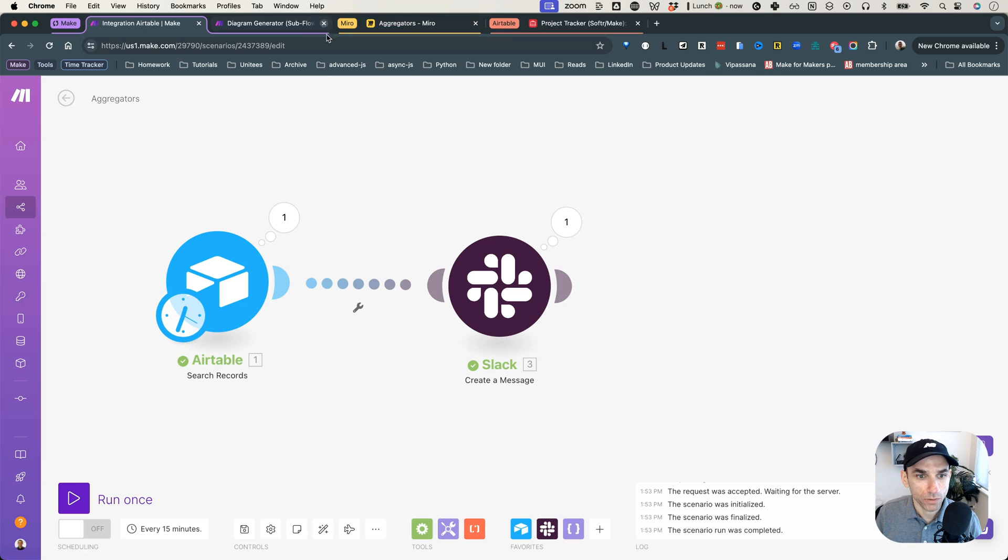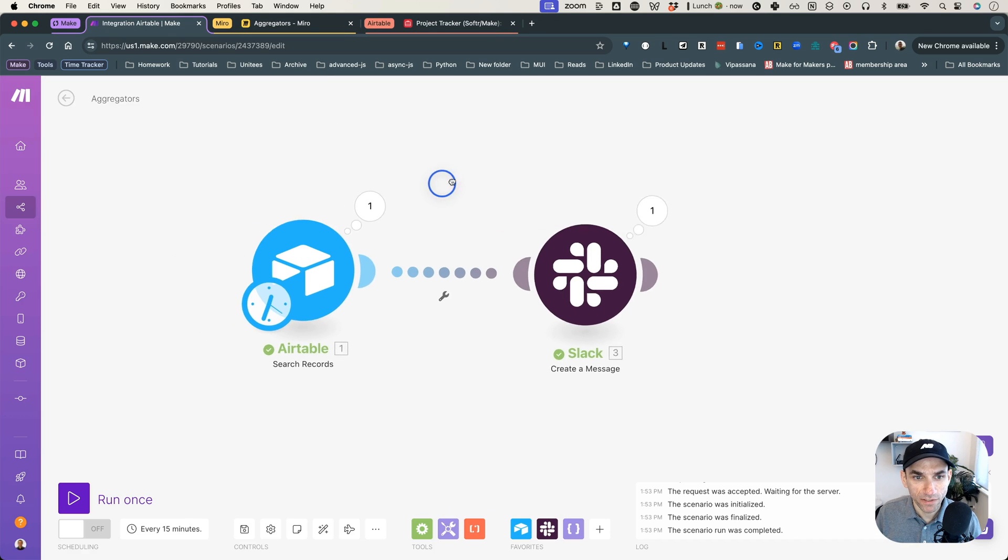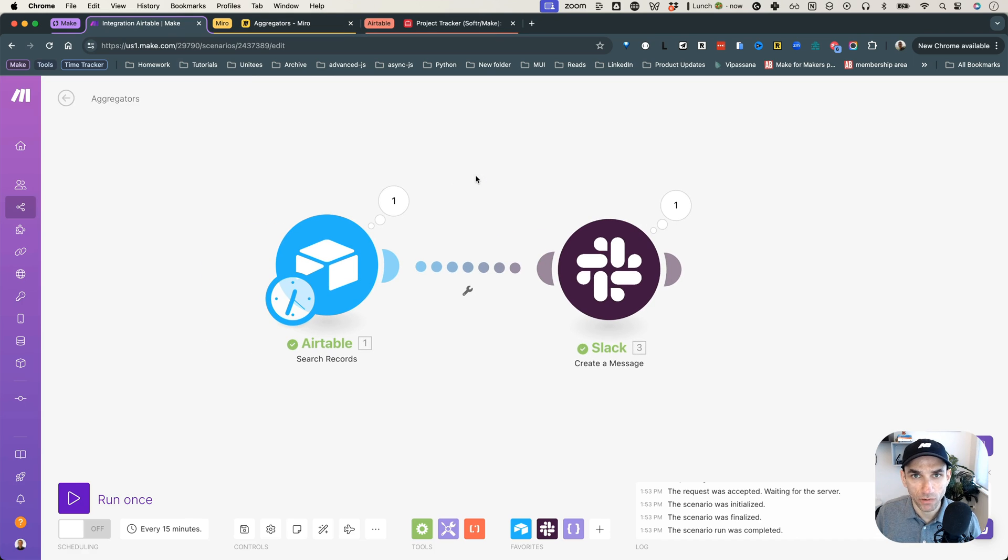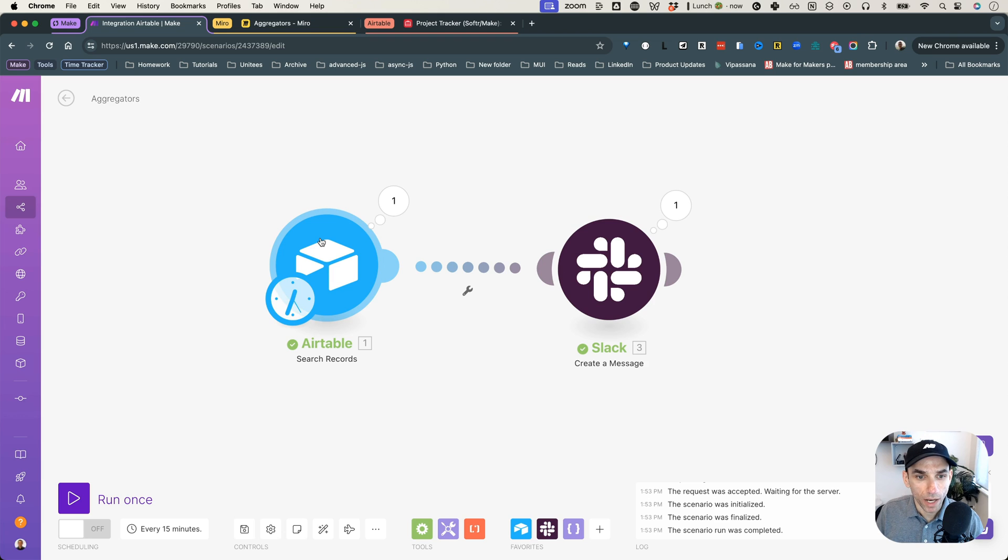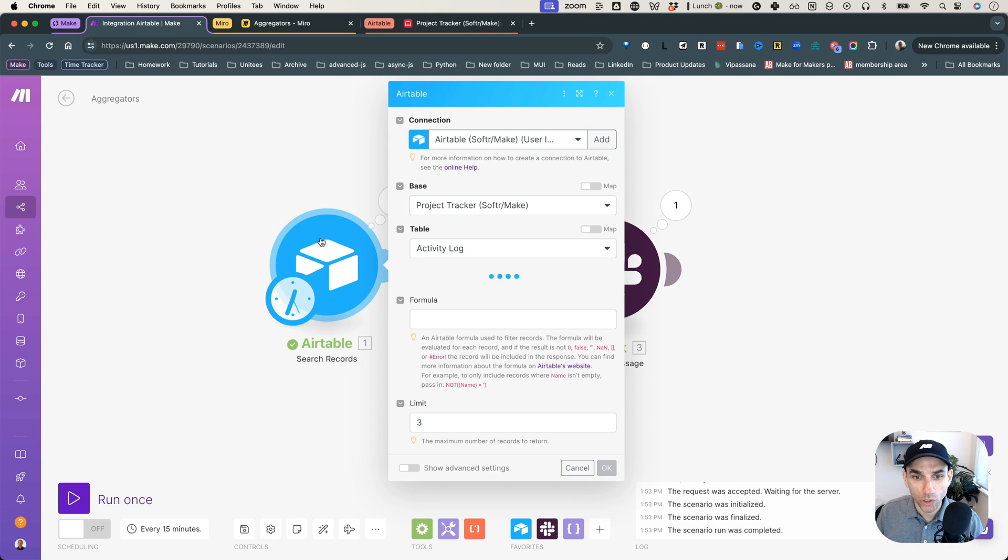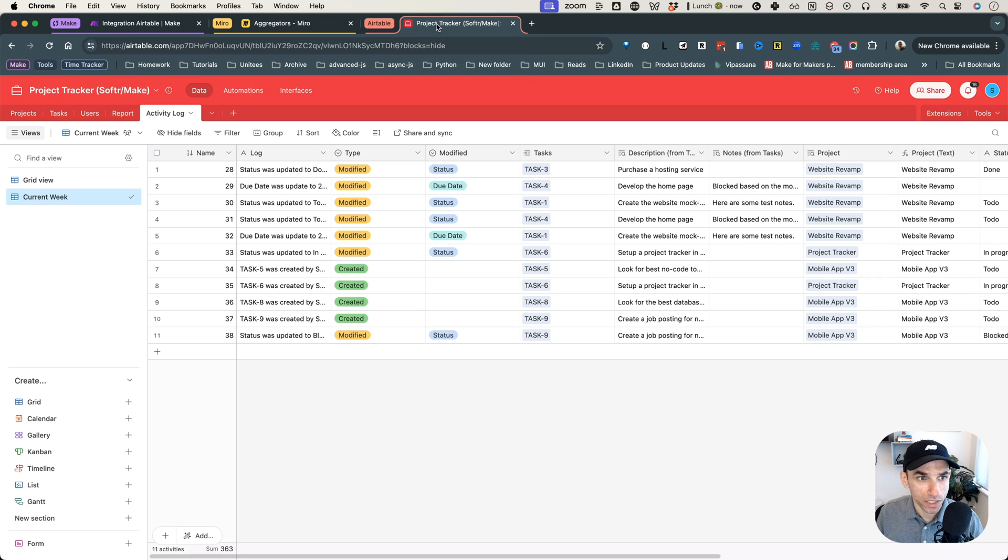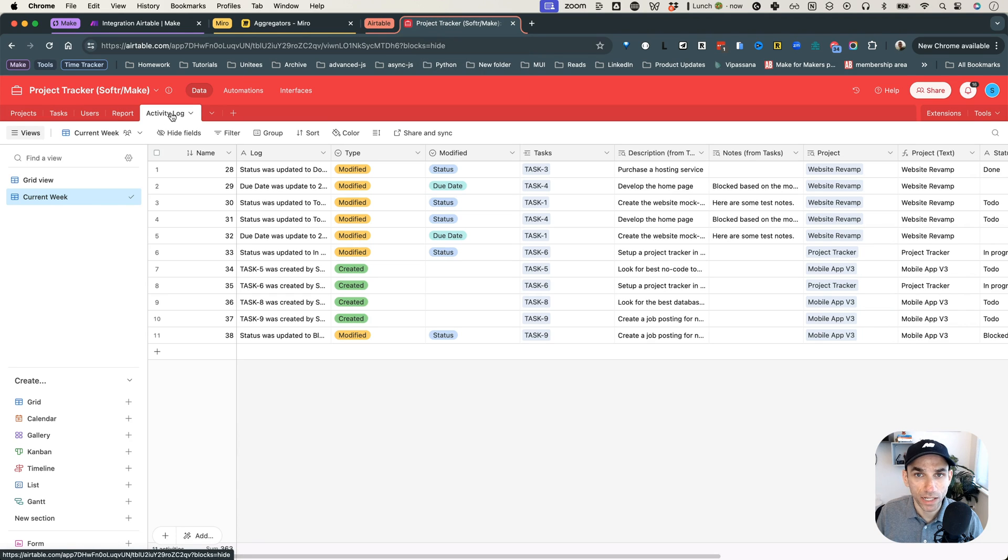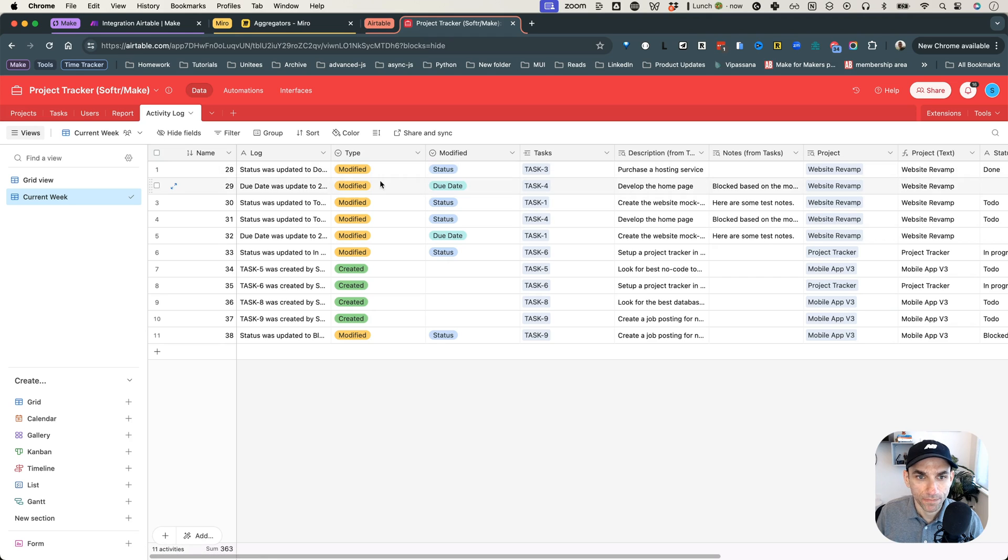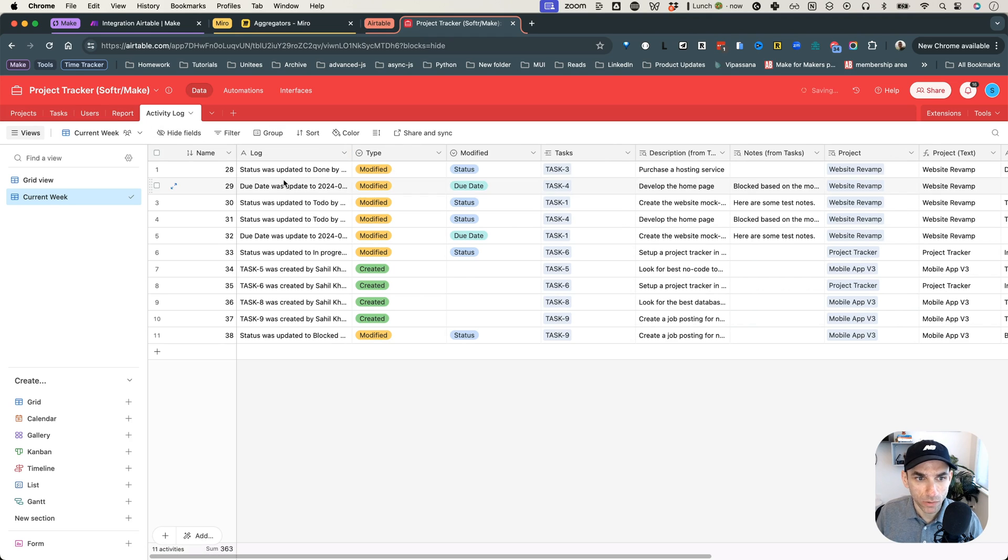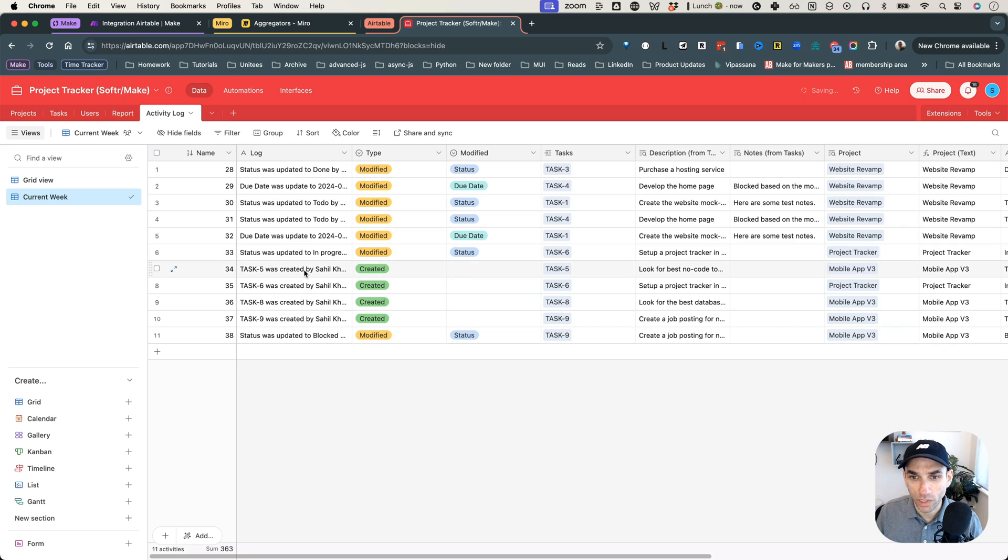Let me close this one out. And I have some basic setup here as I was testing before the video, as always. So I have my Airtable module ready to go. And what it's doing is I have an Airtable database here called the Project Tracker. And in this, I have a table called Activity Log. And this basically logs any changes in my task table: status was updated, due date was updated, task was created, and so on and so forth.